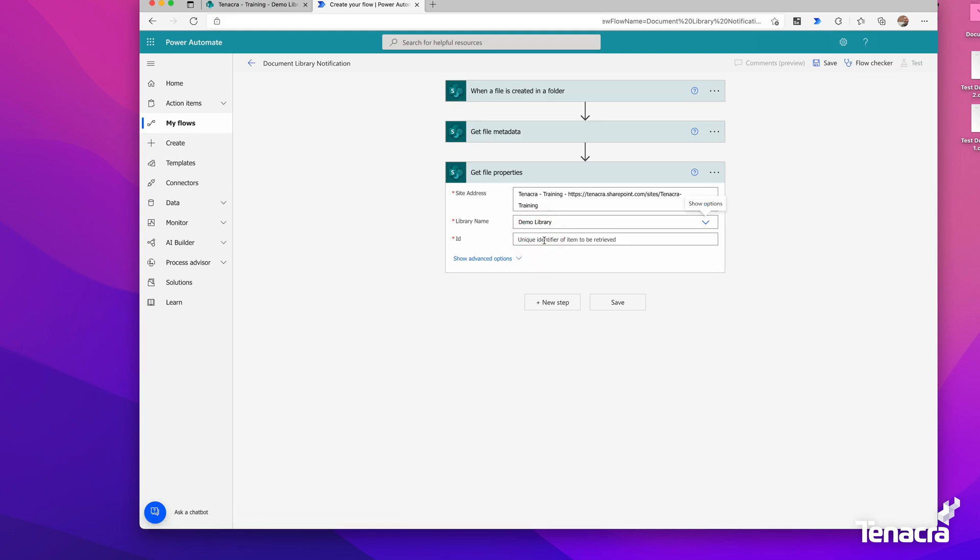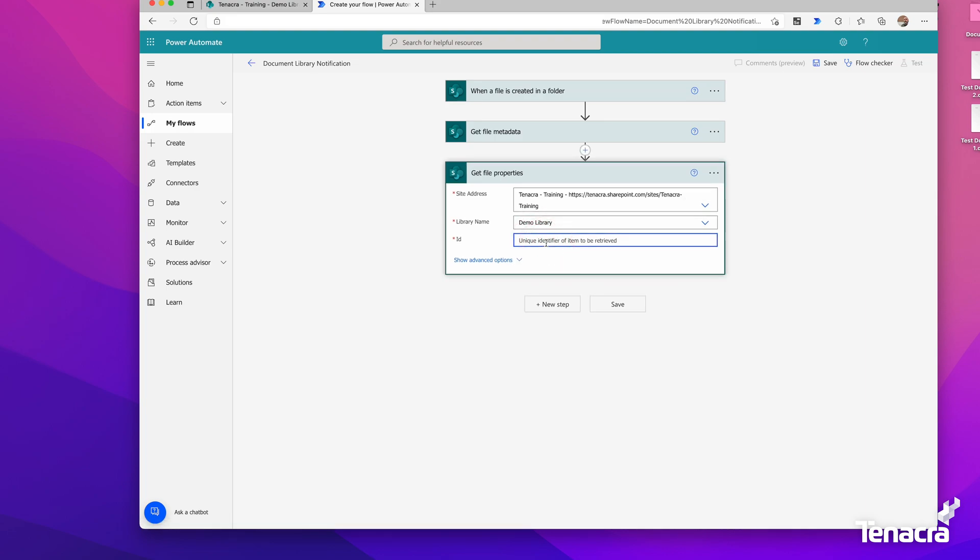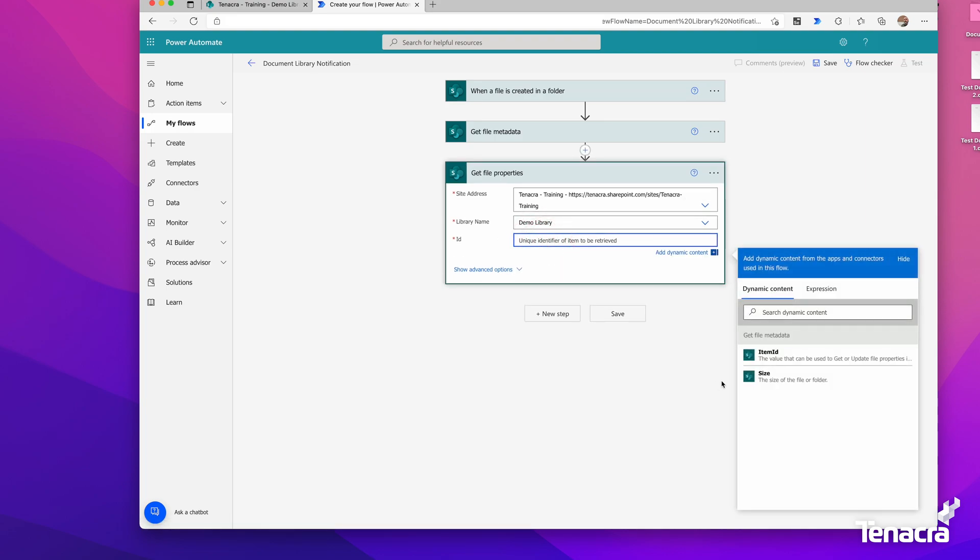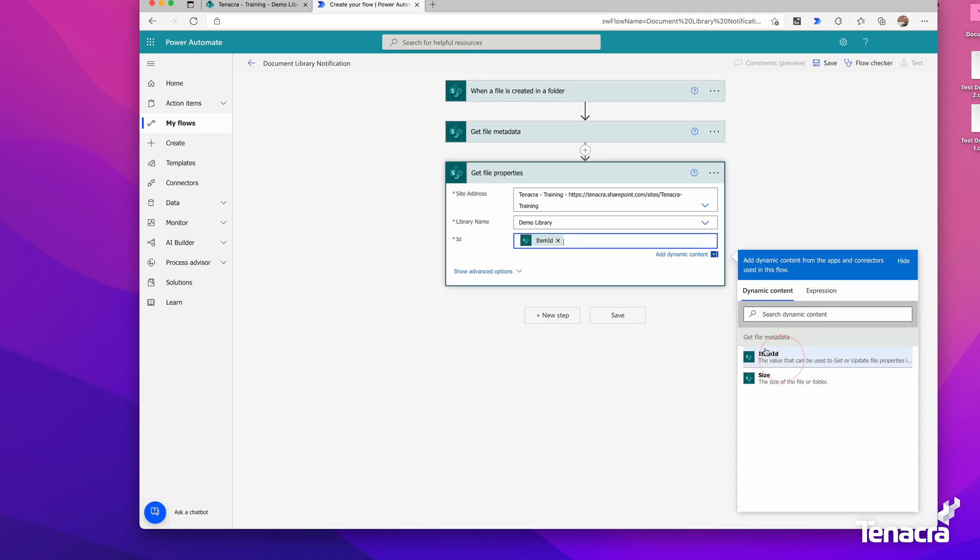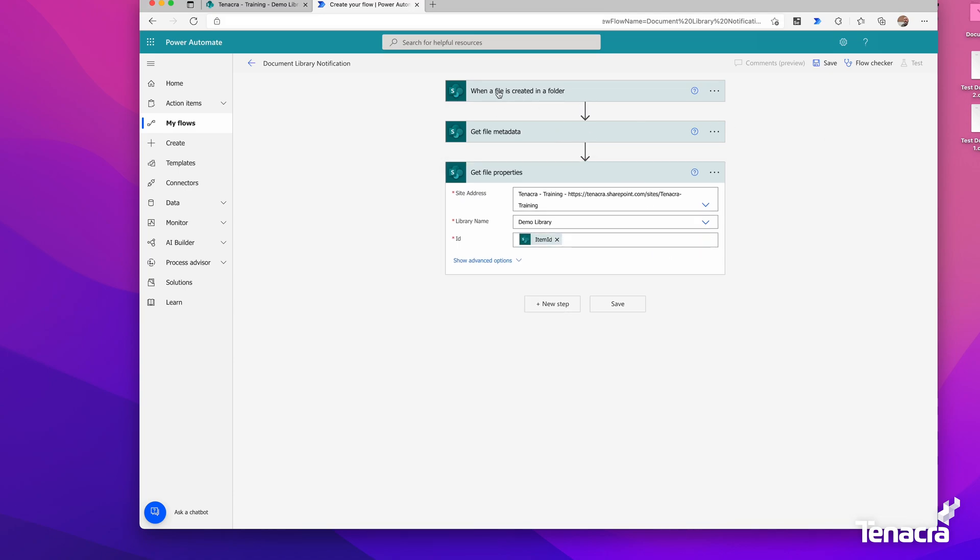For the ID here, we'll click in, and we'll see it almost gives you the answers. There's Item ID—that's what it's asking for, the specific ID of the file. So when you walk through this, when a file is created, it identifies that something is created, gets some metadata, and when it gets file properties, the Item ID is part of that metadata. We're stepping through, getting more and more data from this file.